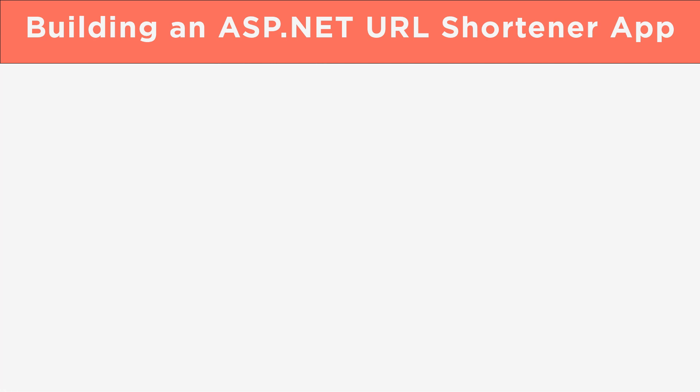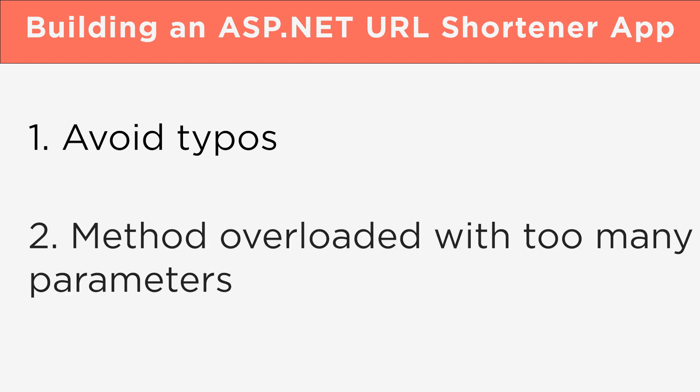One, you need to be careful to avoid any typos, and two, if there are too many parameters, the method can become excessively long. To address these issues, we can use a class to pass data from a view to a controller.